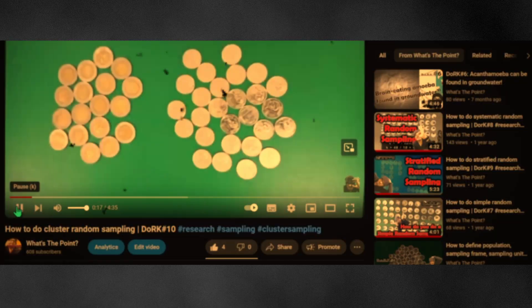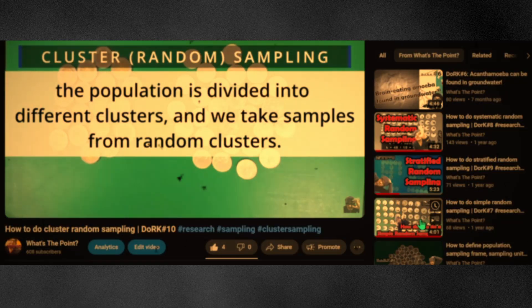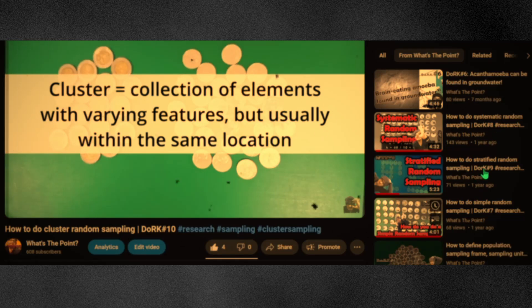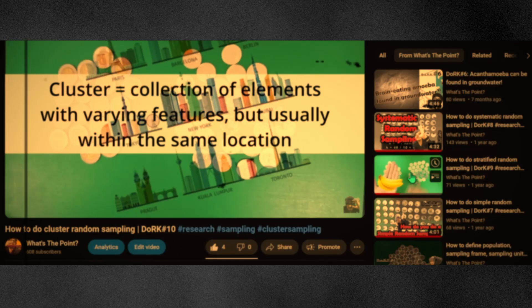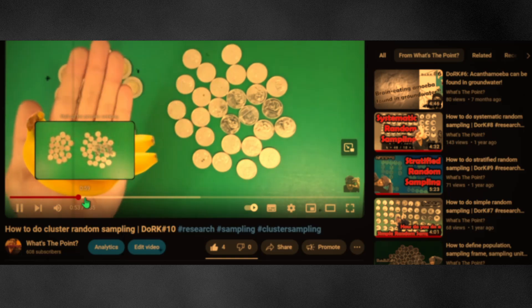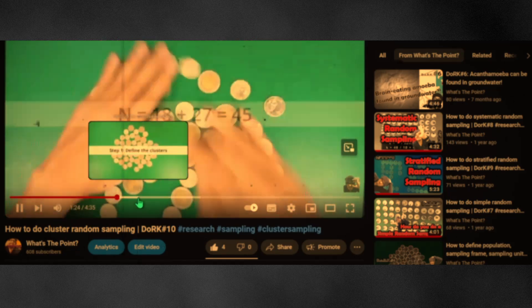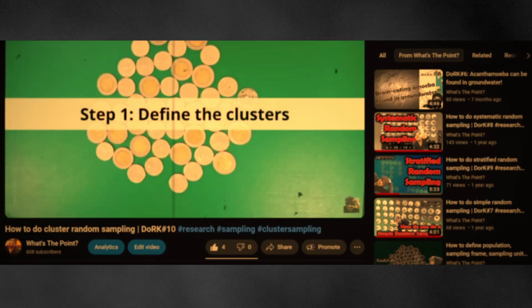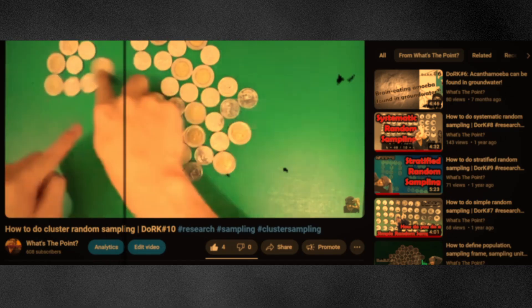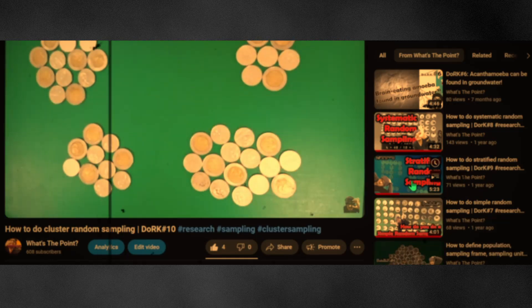Hey, welcome back. In my previous videos, I mentioned that in both stratified and cluster sampling methods, the population is divided according to some common feature. Sex and age groups are commonly used as that feature in stratified random sampling, and geographical location is commonly used in cluster random sampling.